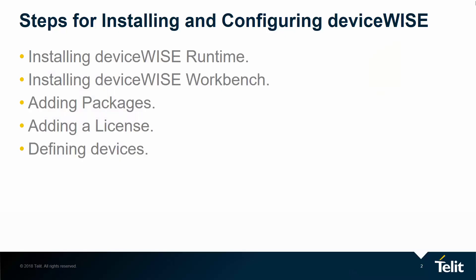To use DeviceWise, you will need to obtain the DeviceWise runtime, the DeviceWise workbench, and some DeviceWise packages. Packages implement drivers for devices such as PLCs, Torque tools, and software extensions for services such as Siemens MindSphere, IBM Watson, and Microsoft Azure. You can download all these files from the Tela IoT Portal.